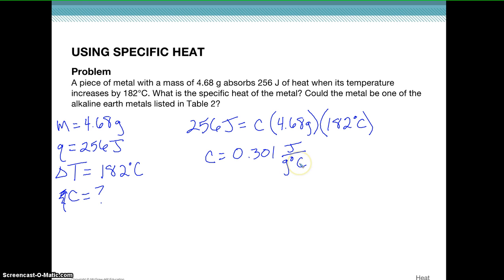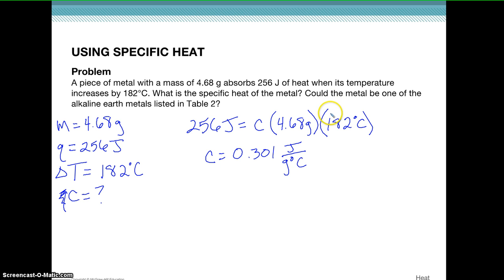The question then asks: could the metal be one of the alkaline earth metals listed in table two? Going back to table two, we look for a metal with a specific heat of 0.301 J/g°C, and there is one — strontium. Since strontium is an alkaline earth metal, the answer is yes, the metal could be one of the alkaline earth metals.